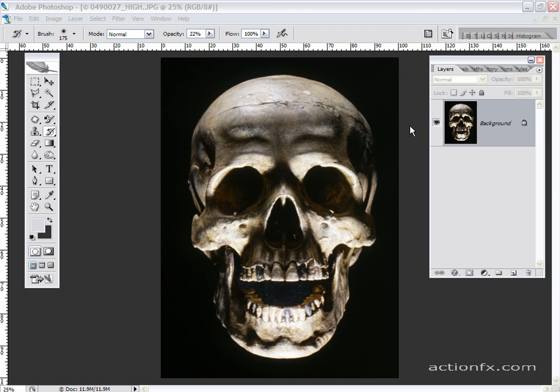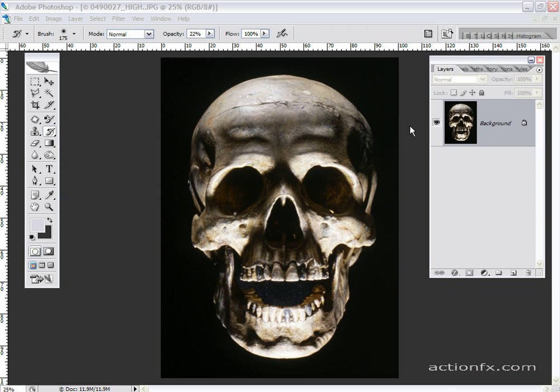A couple years ago there was an image floating around the email circuit that looked like a black and white blob that if you stared at it for a period of time and then looked away, a face would appear on the wall and everybody was mystified. It was a great optical illusion.